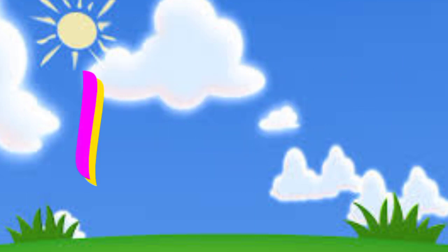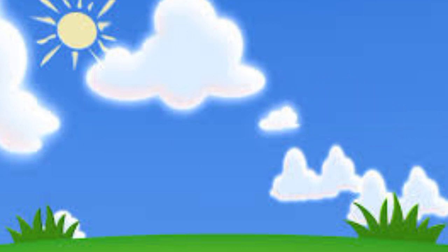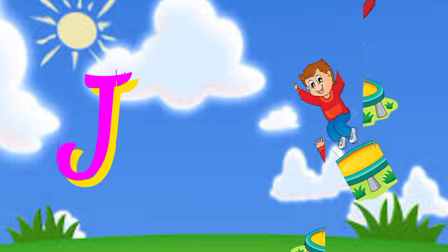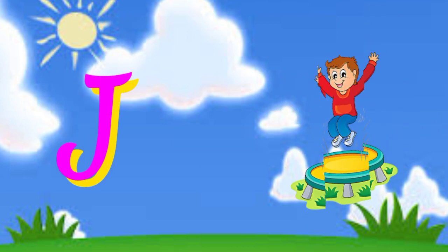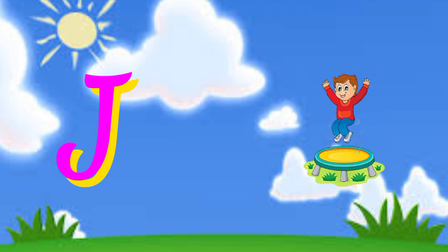I is for igloo, i-i-igloo. J is for jump, j-j-jump.